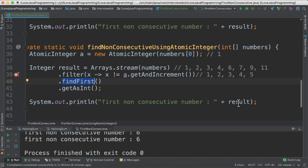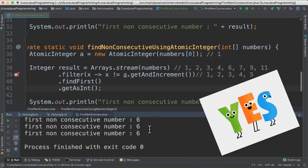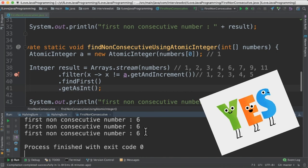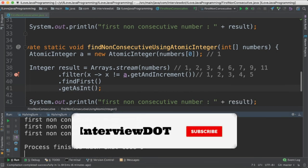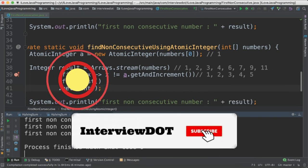When I run this program, I'm able to see the first non-consecutive number as 6. So all three methods give me the same result. Please try it out. Hope this video is useful. Thank you.